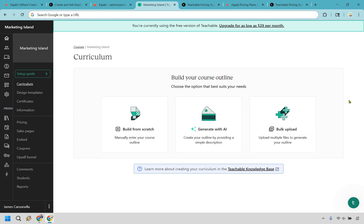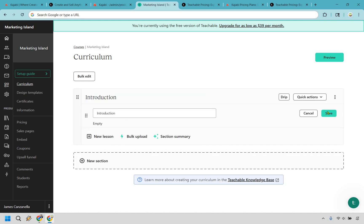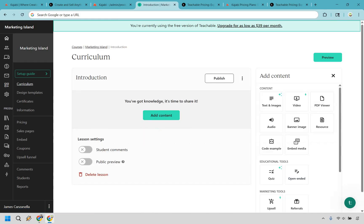As I talked about previously, if you want to throw some videos together and create a course, it is going to be super beginner friendly. You can build from scratch, you can generate from AI, and of course bulk upload if needed. Even building from scratch is pretty straightforward. We have our introduction module right here.